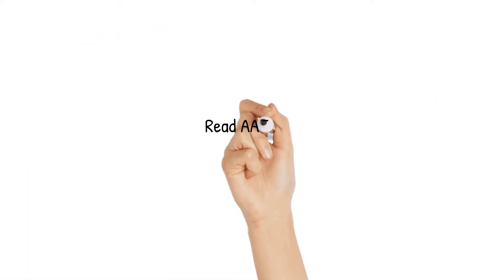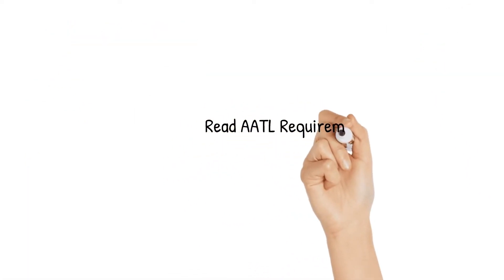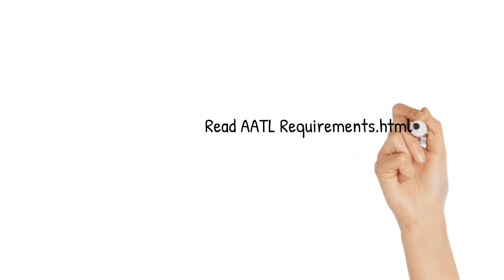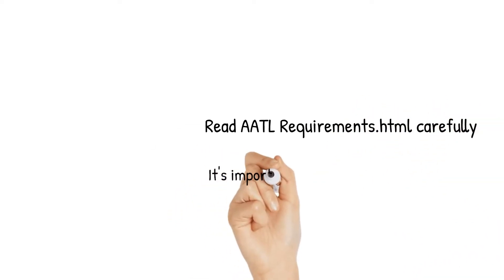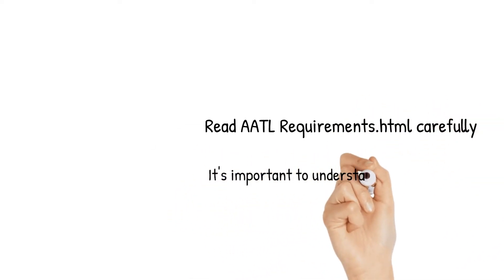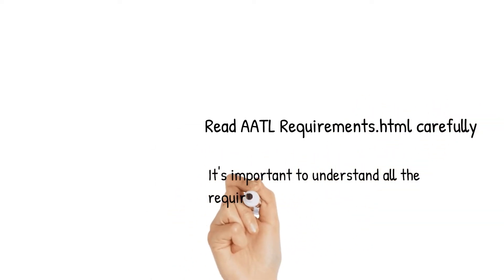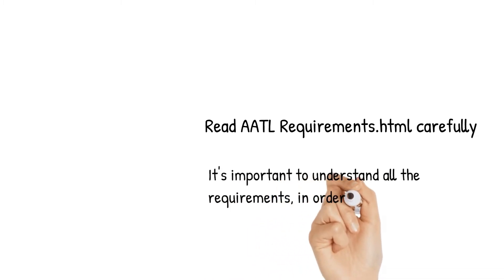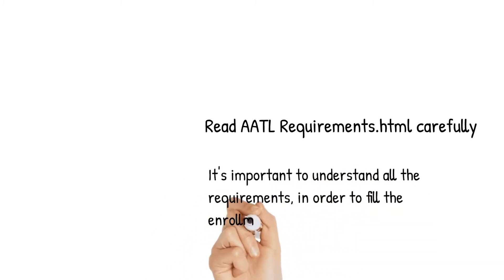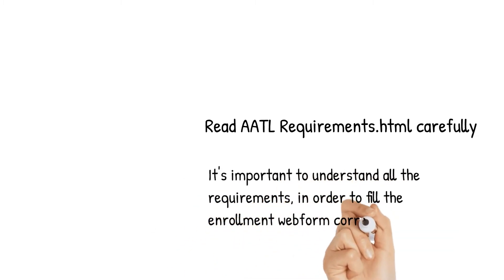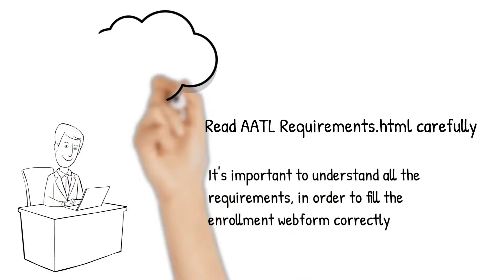Then, read the AATL requirements.html file carefully. It's important to understand all the requirements in order to fill up the enrollment web form correctly.